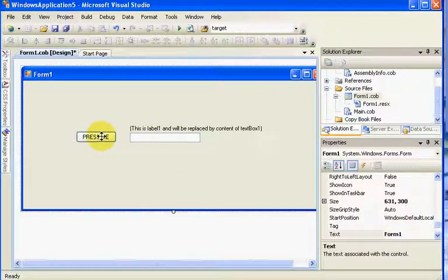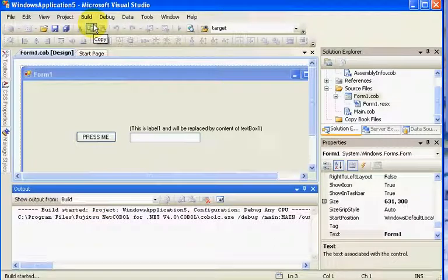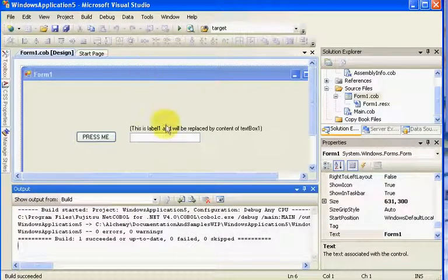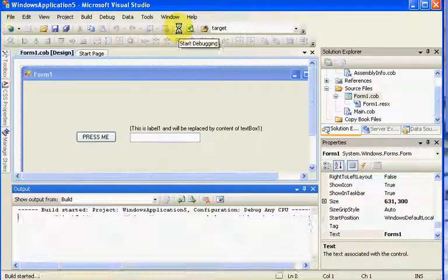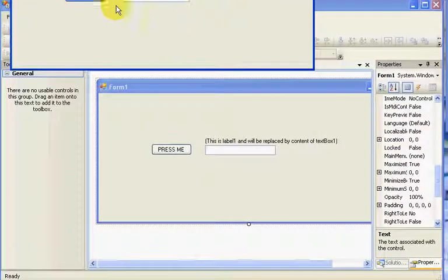Now we have a text box, we have a button, and we should be able to build this. There is no code behind at this point. And run — there you go. Nothing is happening because we don't have anything going on. Our next tutorial we'll add some code behind.